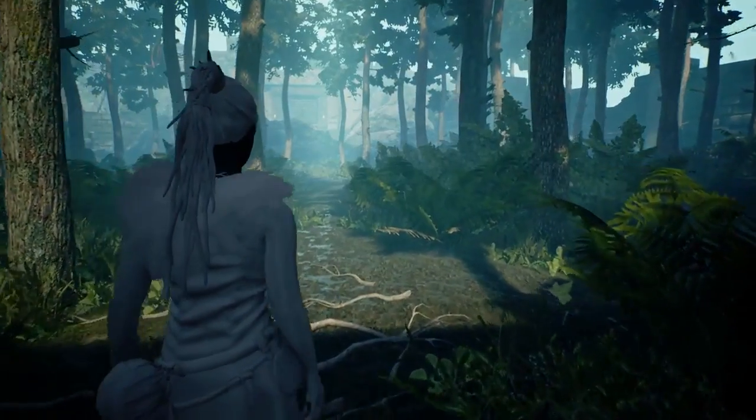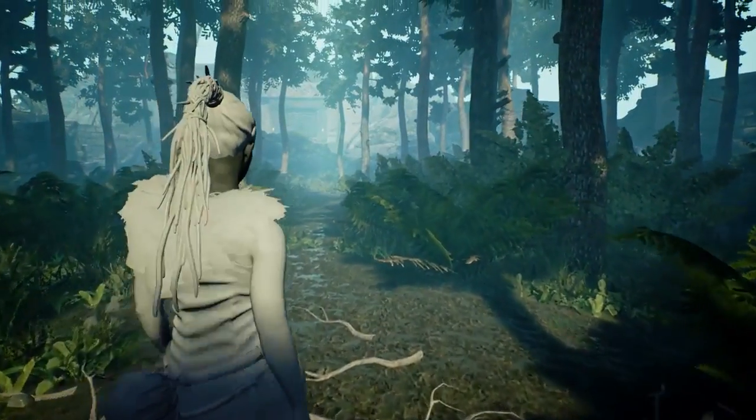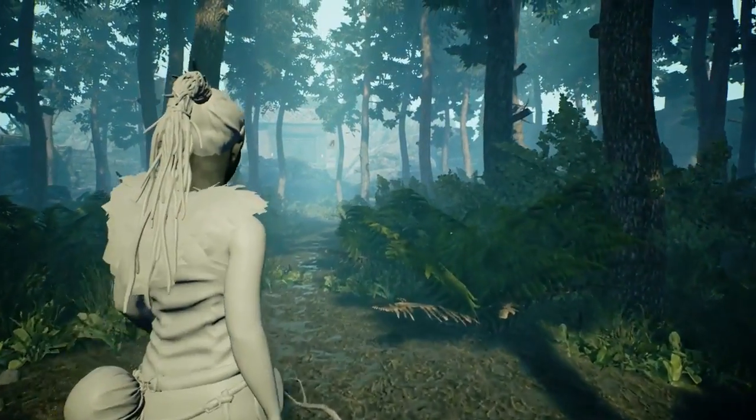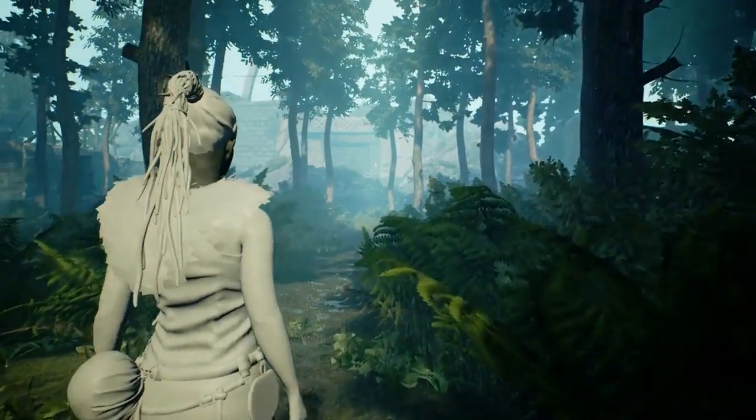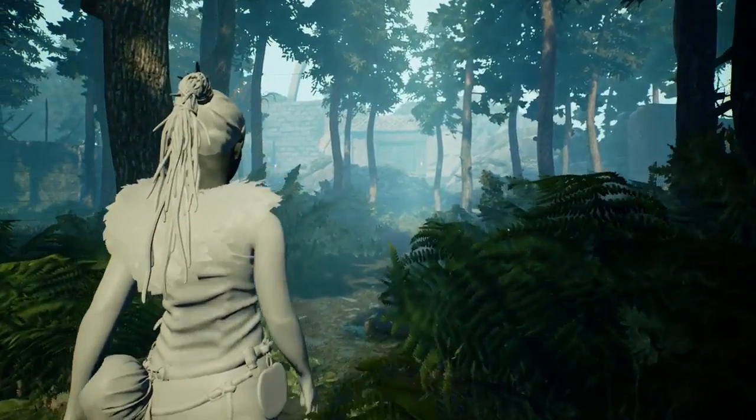In many ways, it's harder to create a third-person game than a first-person game because your character is on screen at all times, and there's an expectation that they'll navigate the world and react realistically. Here's how we're approaching this in Hellblade.